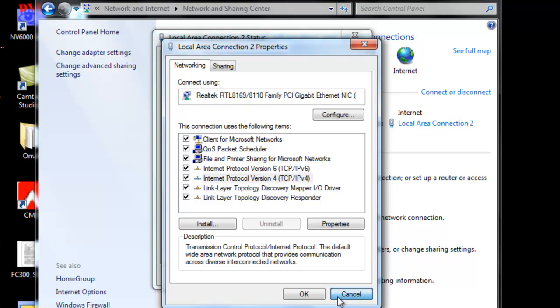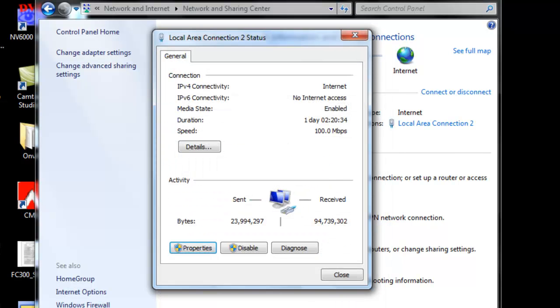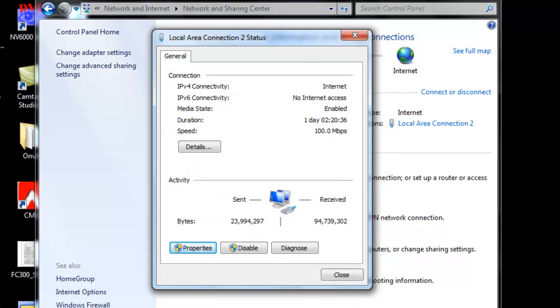Then automatically your computer will reserve that static and your media will keep that number. And that's how you change static to DHCP or DHCP to static using your control panel or your Windows system.